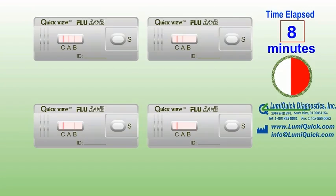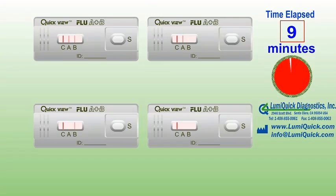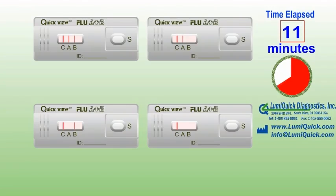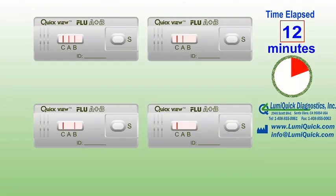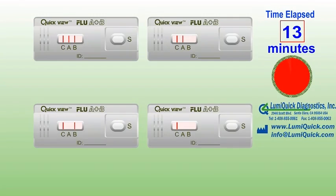QuickView Influenza A test is an in vitro immunochromatographic assay for the qualitative detection of influenza type A nucleoprotein antigens in nasopharyngeal swab, nasal swab, and nasal aspirate samples. The identification is based on monoclonal antibodies specific for the nucleoprotein of influenza virus.